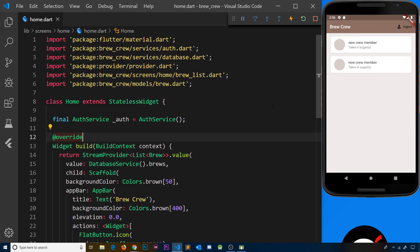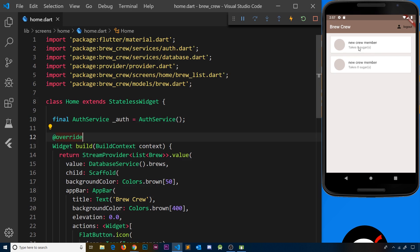All right then gang, so currently when a new user signs up for the first time, we set up their new document inside the breweries collection in Firestore with some dummy data. We can see that dummy data right here: 'new crew member' with a strength of 100, which is why it's a light brown, and it says takes zero sugar.